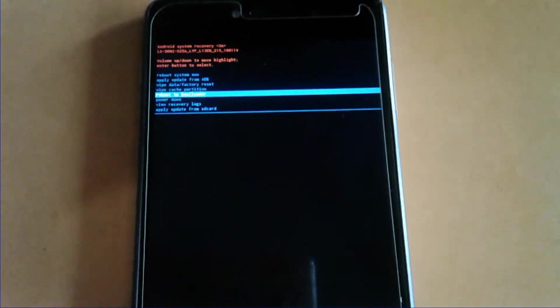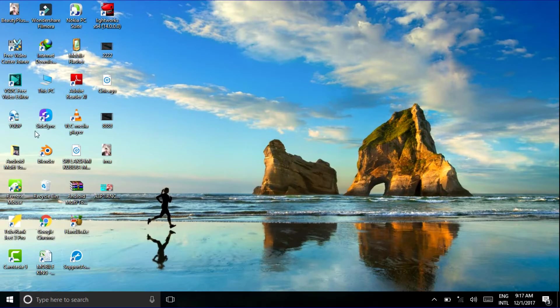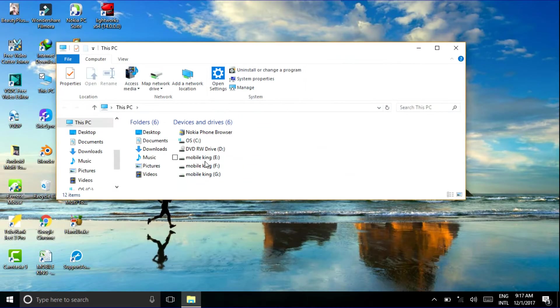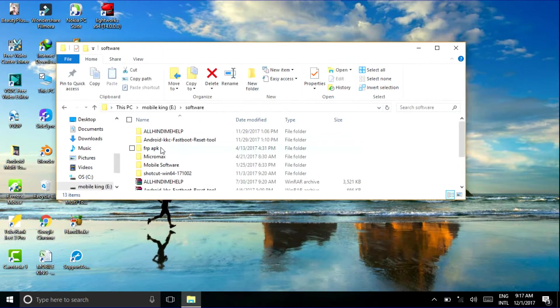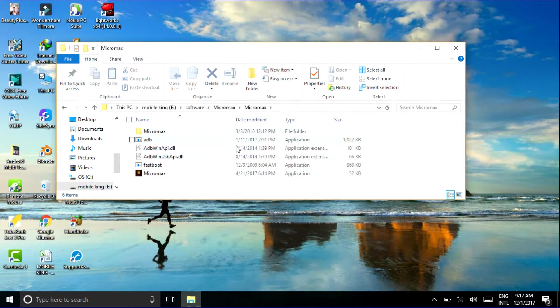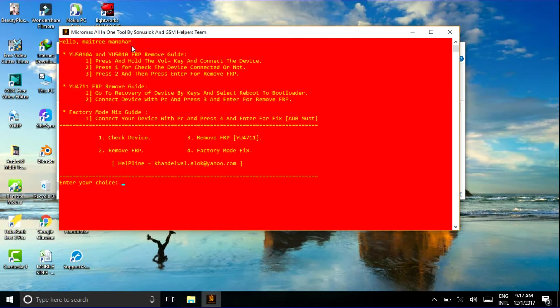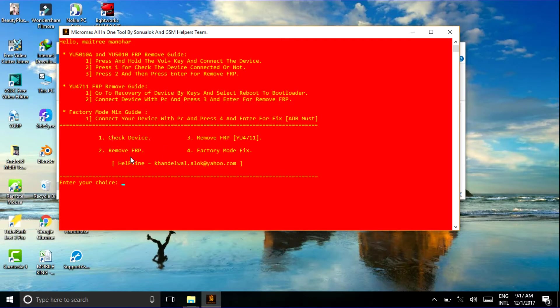Now go to my computer. Welcome you again. We just go to this application we just downloaded. Friends, that application you need to install on your device. This is the application Micromax All-in-One Tool by Sonu Lock and GSM Helper team. You need to install this application on your device. The download link is in my description. You can download here. Now here are some options: number one check device, number two FRP remove from, number three remove FRP, and four factory mode fix.